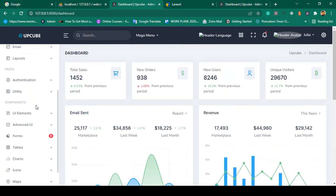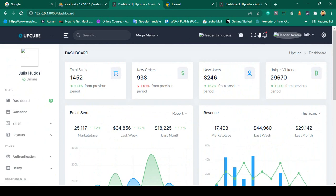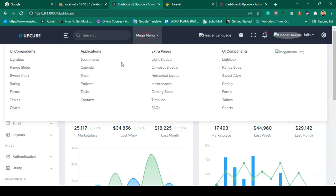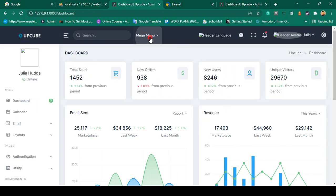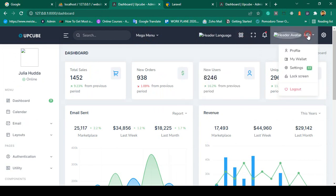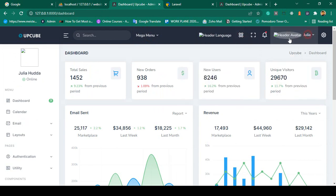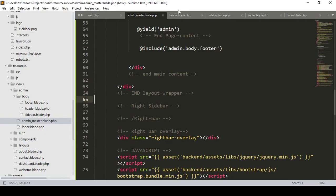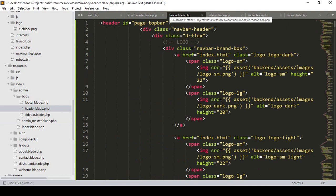First of all I want to change our header. In this header there is a mega menu — we don't need this — and the language selector also we don't need. Now I want to update our header.blade.php.